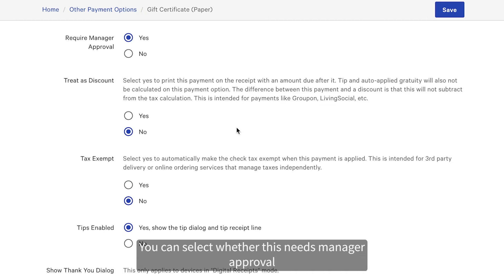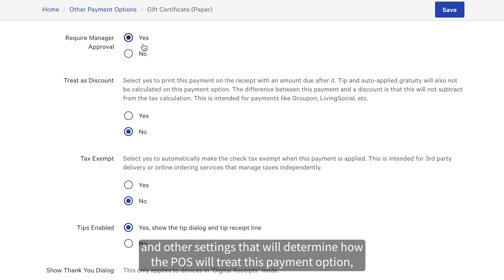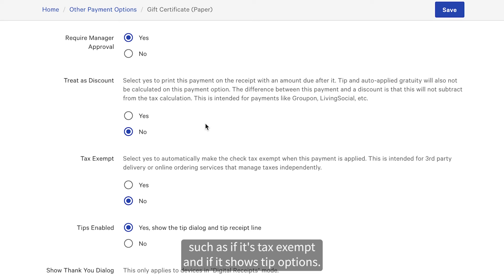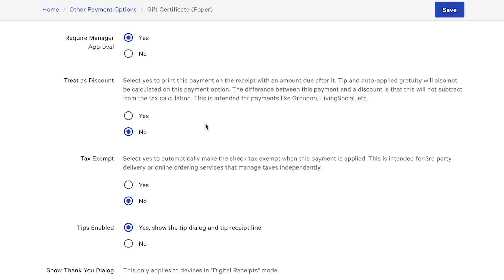You can select whether this needs manager approval and other settings that will determine how the POS will treat this payment option, such as if it's tax-exempt and if it shows tip options.